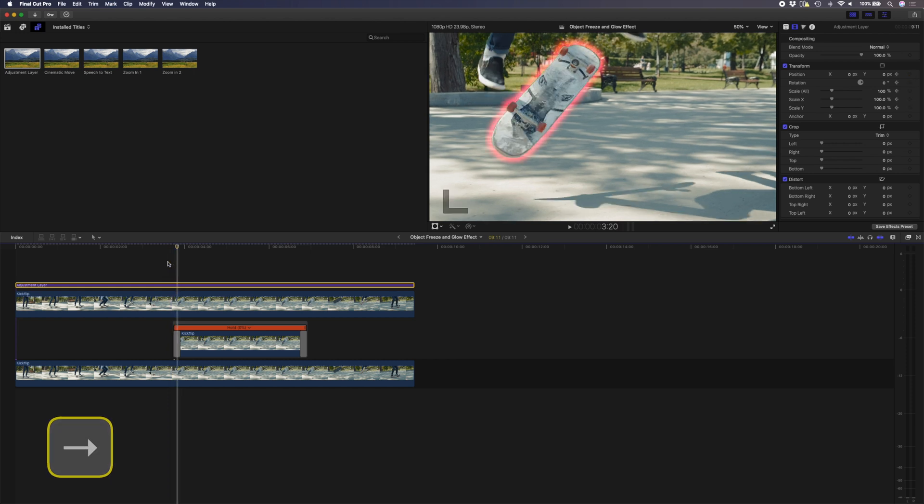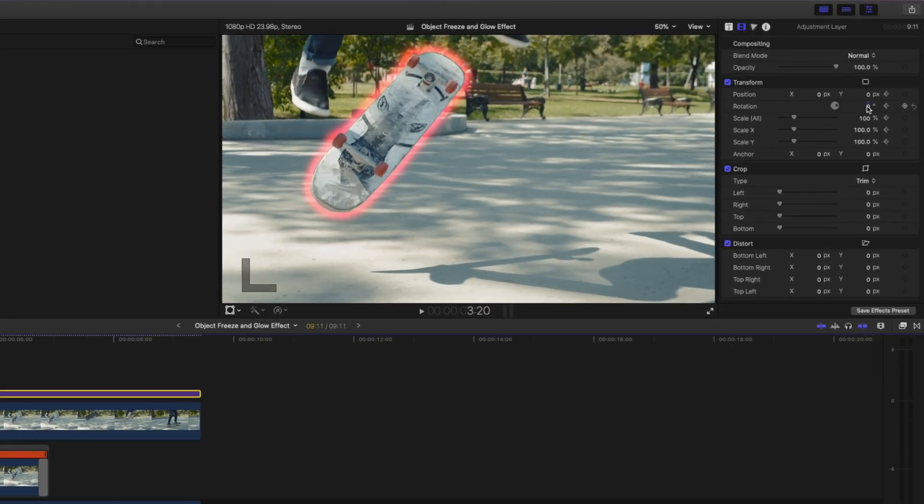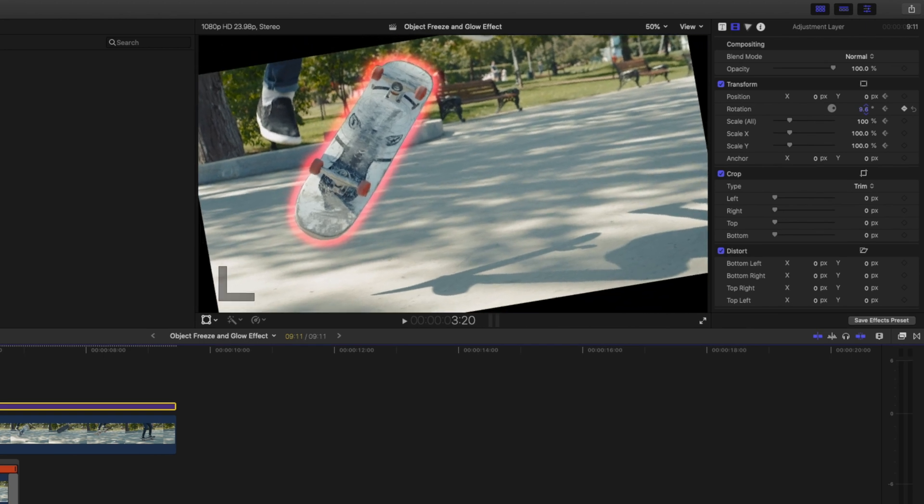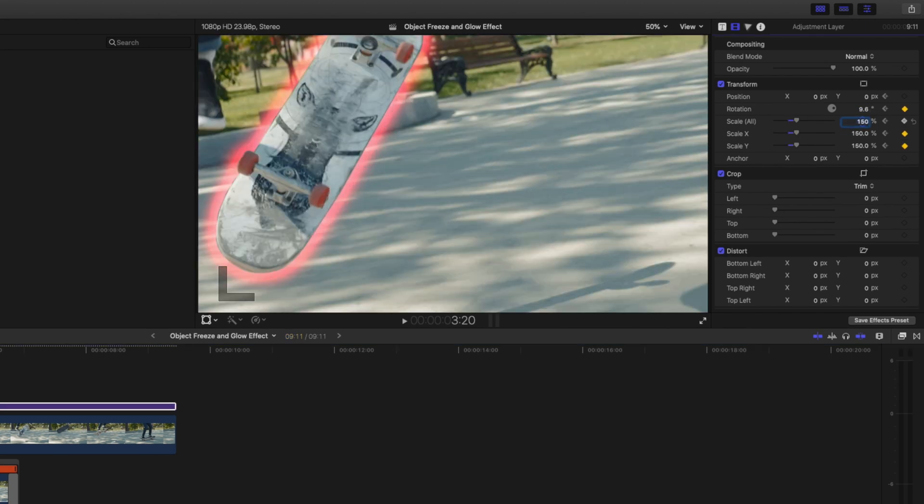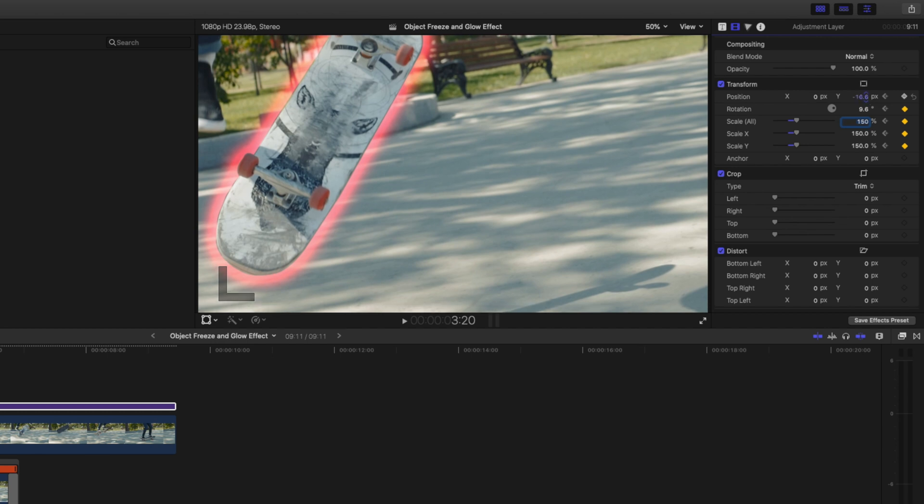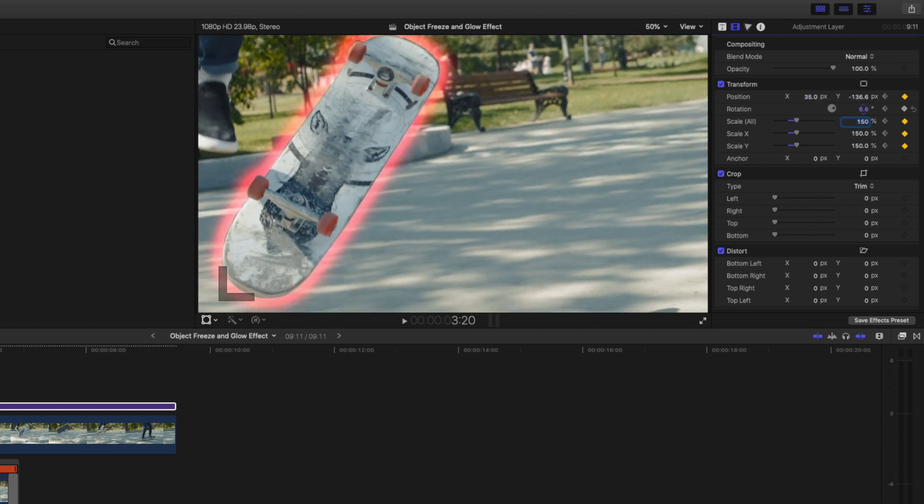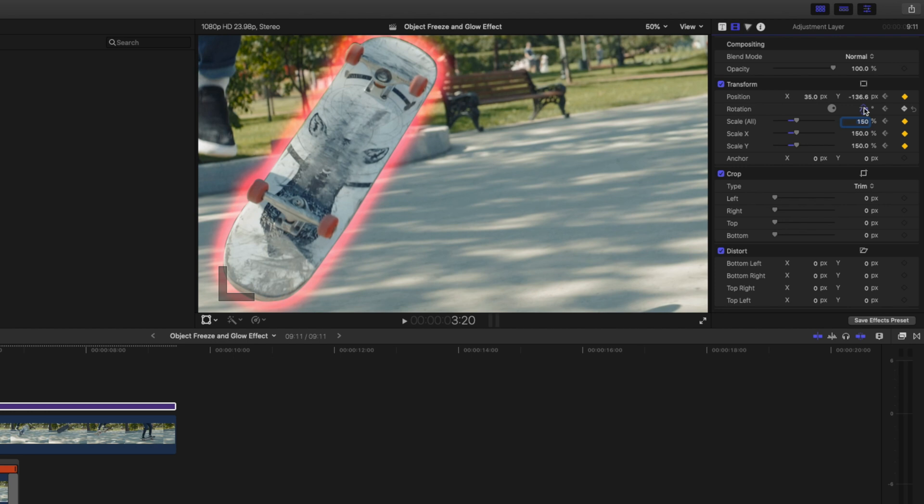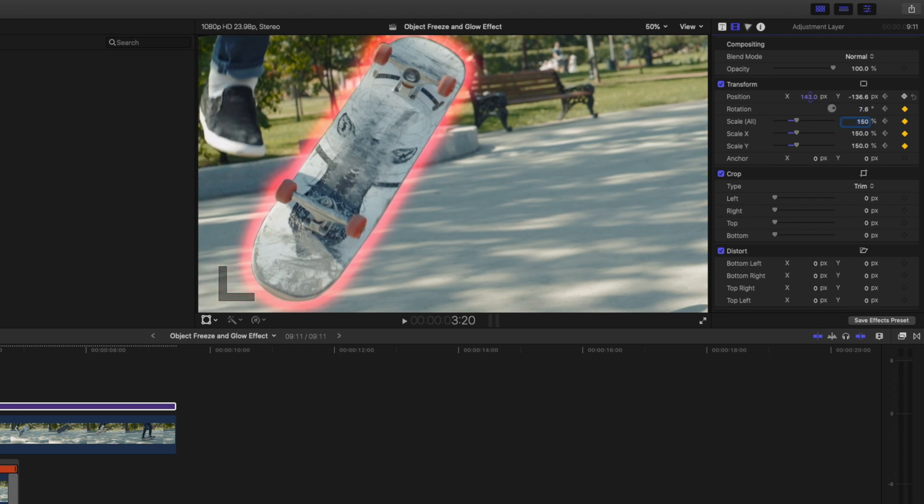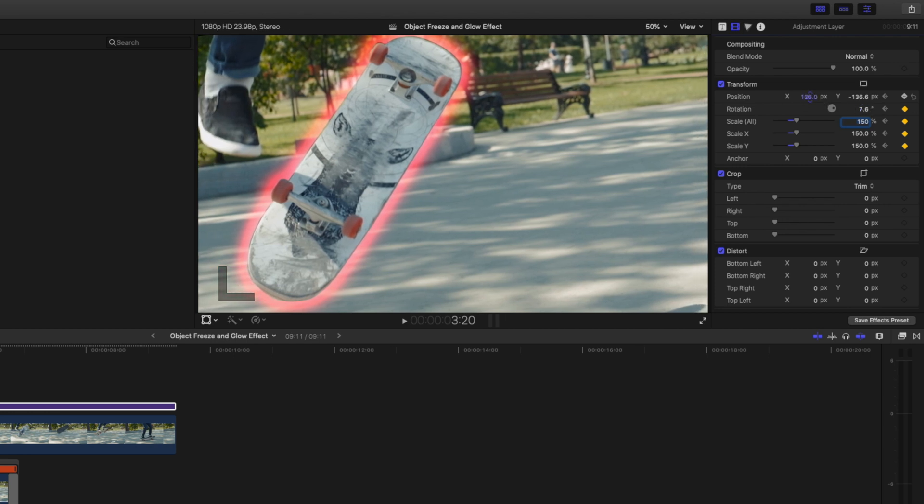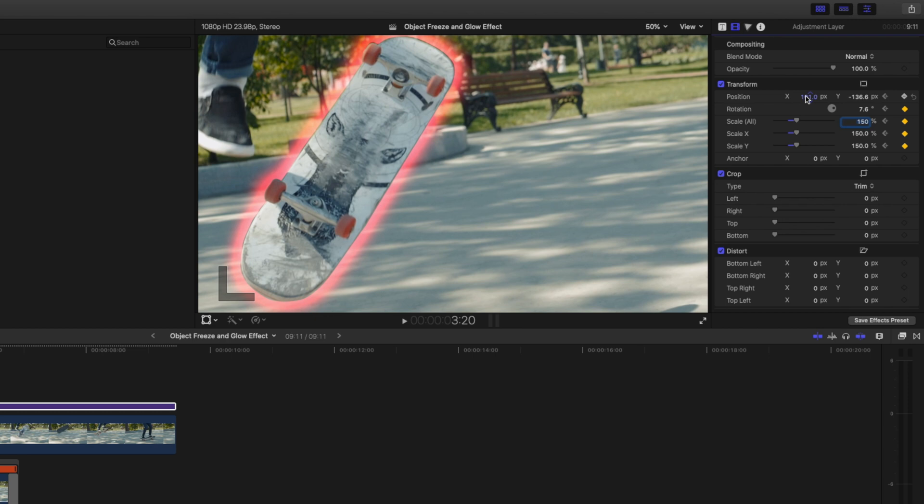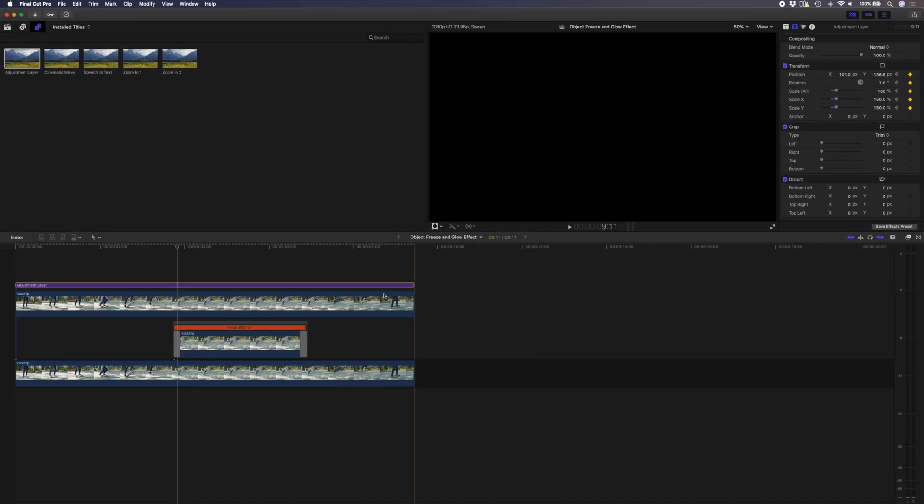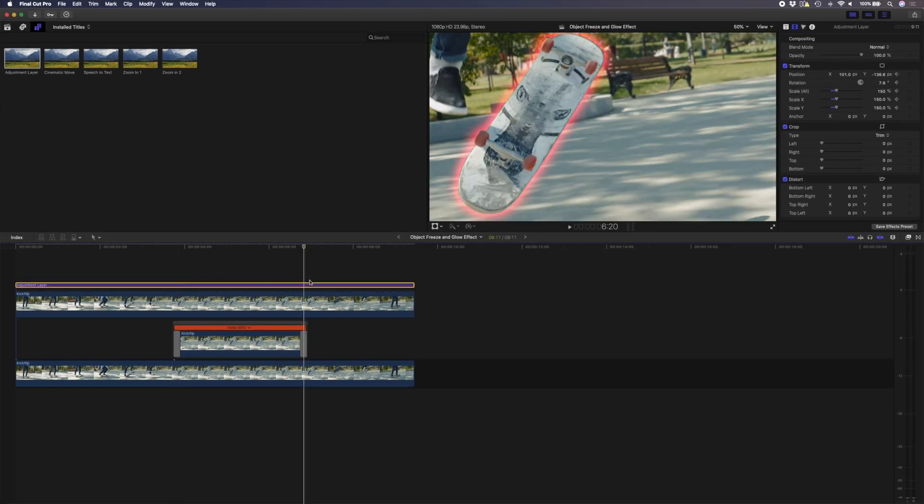Then I'll go ahead and adjust the rotation, let's rotate it a little bit like that. Scale it up to 150, and I'll adjust the position. I'm leaving some negative space here because I do also want to add a title.